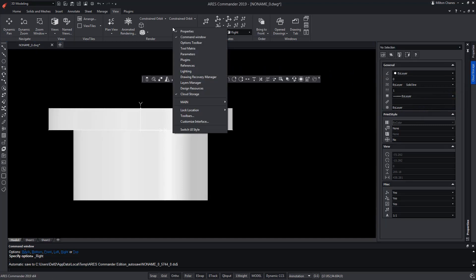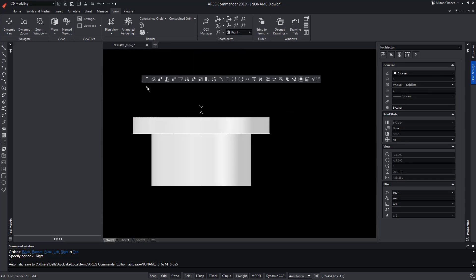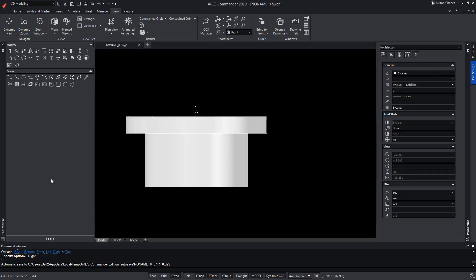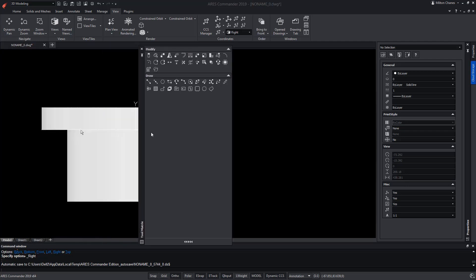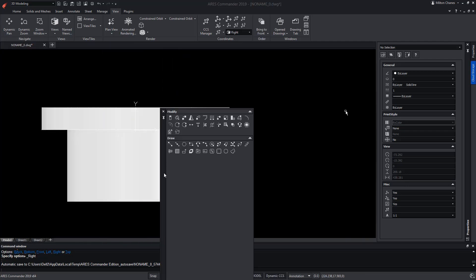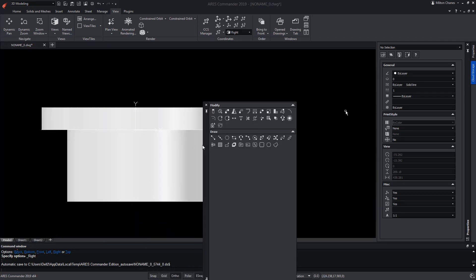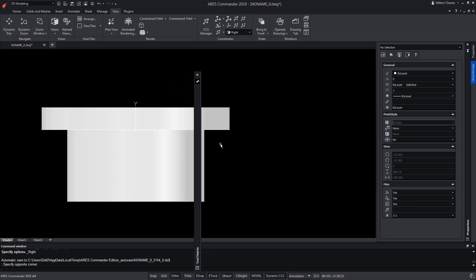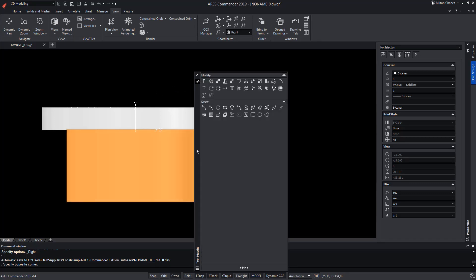Now, we will use ARES Commander's Tool Matrix palette, so we can drag the toolbars and lock them inside a side panel. The most obvious advantage is that Tool Matrix, as a palette, can be placed anywhere on the screen. Also, if we choose the Auto Hide option, it will remain hidden until we place the pointer on top.